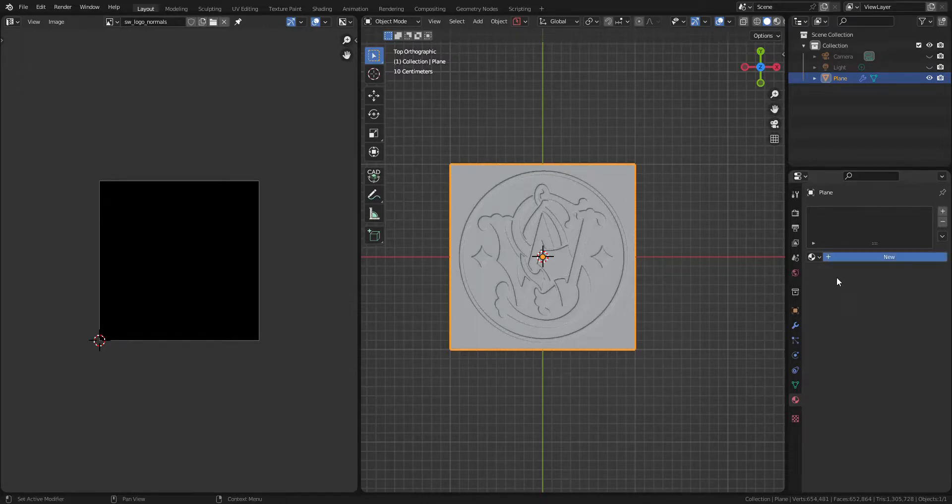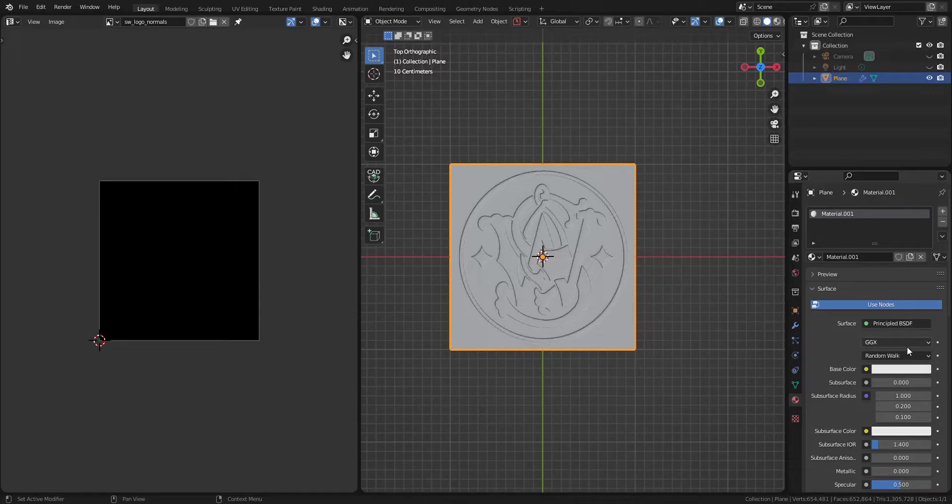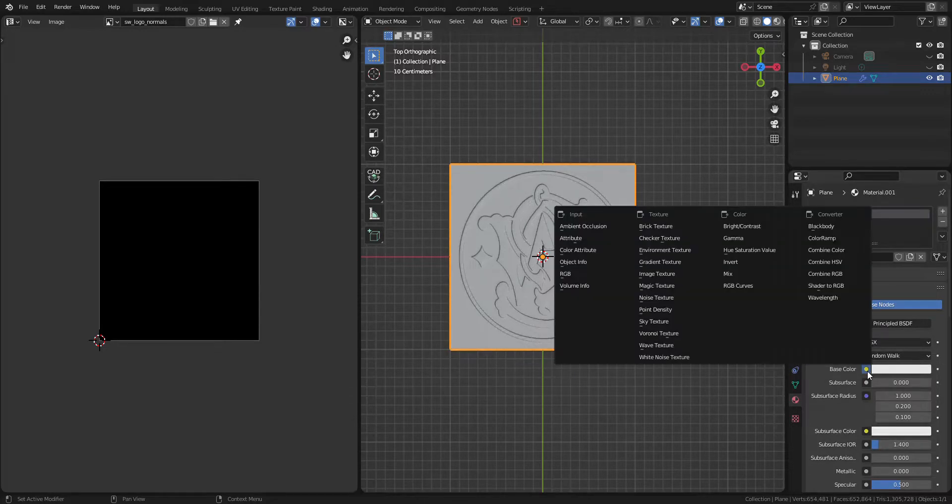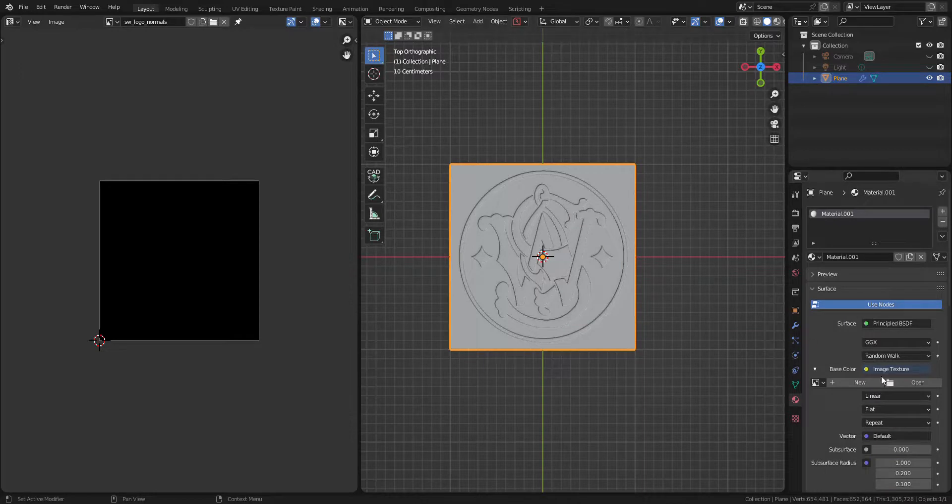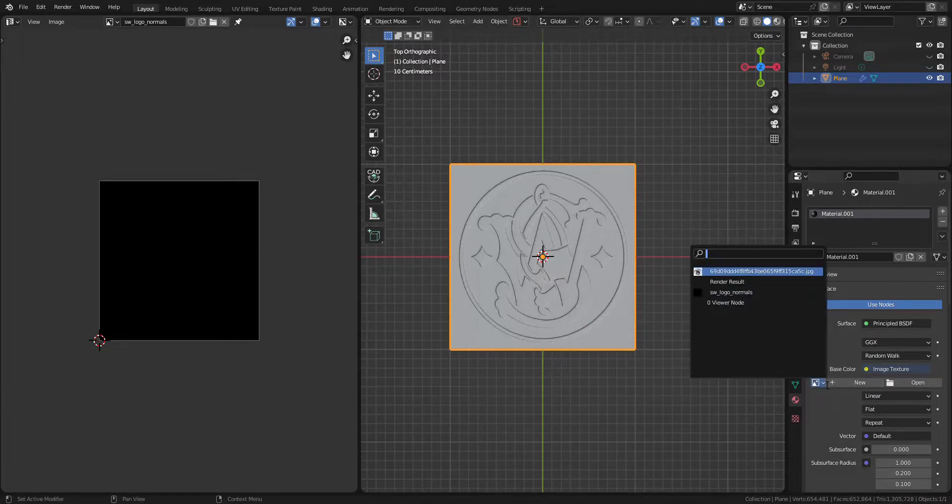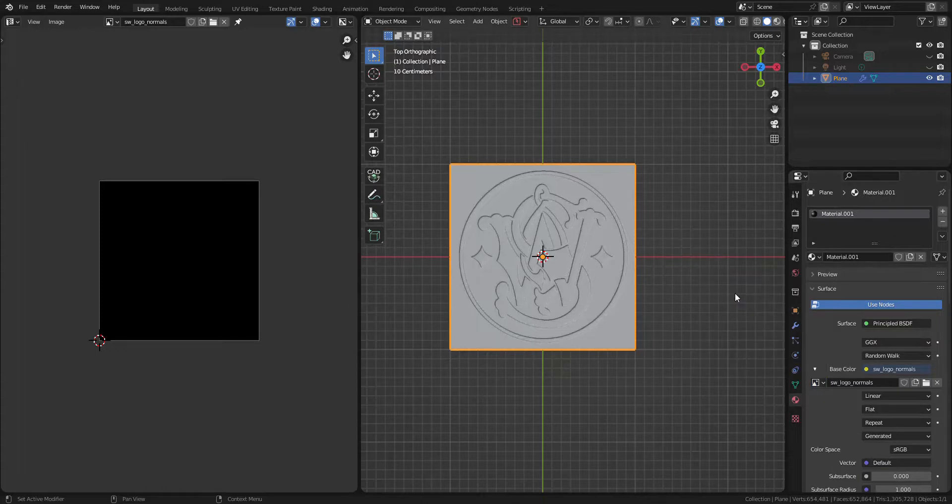Add new material and bring image texture. Select the image that I have just created, after that go to Render tab.